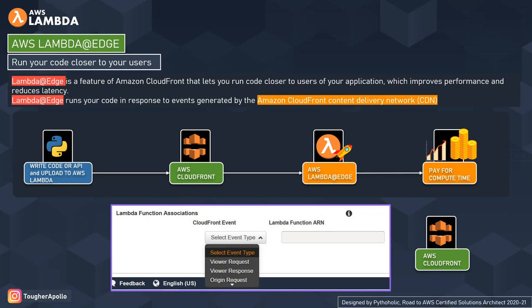Now let's see how Lambda at Edge works. First, you write the code and upload it to AWS Lambda as a Lambda function. Then you create a trigger point at AWS CloudFront to execute your Lambda code. Lambda at Edge then runs your code closer to your customers and you pay for the compute charges. When creating a CDN distribution in CloudFront, AWS provides an option to choose the Lambda ARN for Lambda at Edge, and there are multiple events to associate your Lambda code with: viewer request, viewer response, origin request, or origin response.